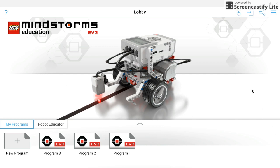All right, in this video we're going to overview the Mindstorms Education programming software. When you first launch the software, you're going to be brought to a screen that looks just like this, which is the lobby page.